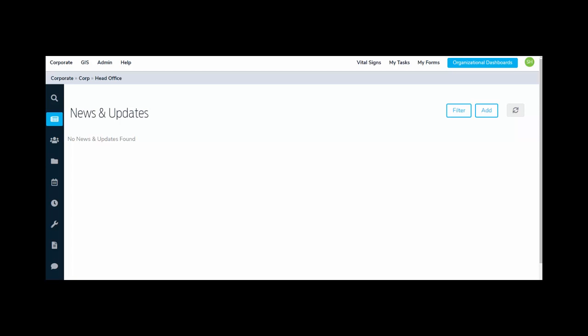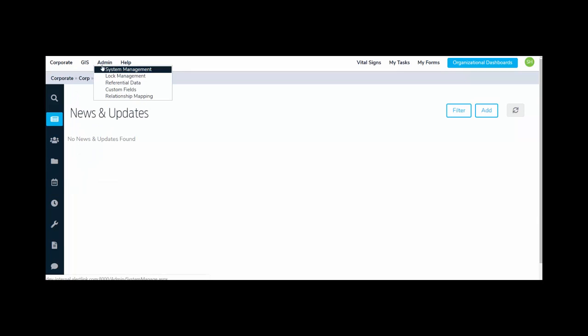Across the top, we have a persistent toolbar. This is your main navigation bar. Here you'll have access to your organization or business units through the corporate, GIS if you have installed this, your admin functions such as system management, lock management, referential data, custom fields, as well as relationship mapping, and help. Here you'll have access to the user guide as well as the about information for the product.